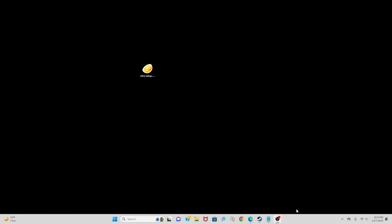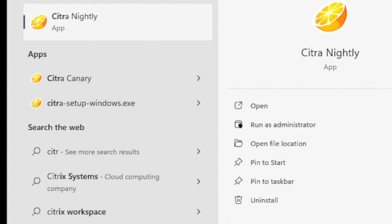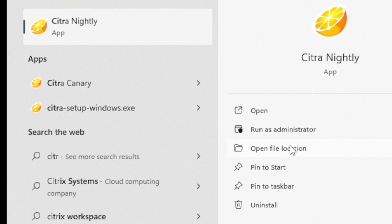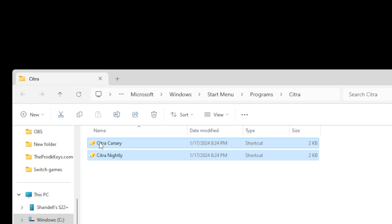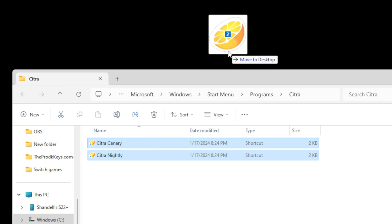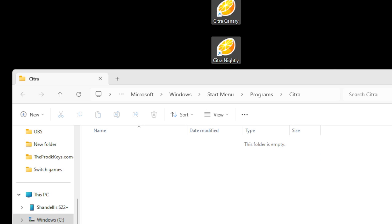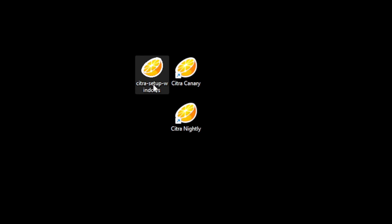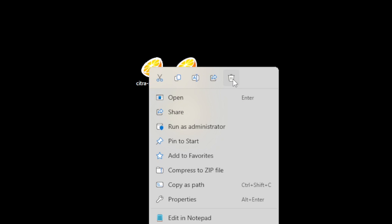To find your Citra files, come down to the search bar and type in Citra and you will see your Citra Nightly and your Citra Canary. From here you can pin Citra to your start bar or taskbar, or open file location and drag these two shortcut files wherever you would like. I'm just going to drag them to my desktop for the purpose of this video. You can go ahead and delete that setup file.